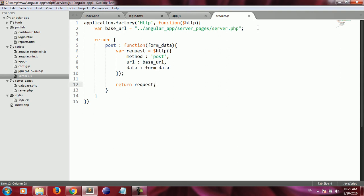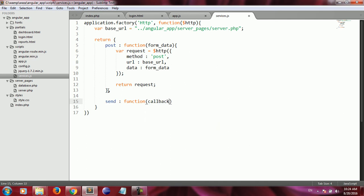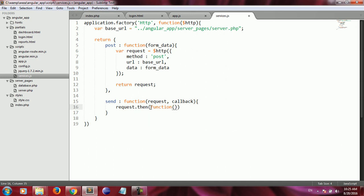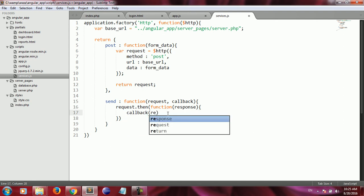I create a second member for the associative array called 'send'. The send function takes two parameters: the request and a callback function. Inside the function body, I call the then() function on the request object. The then() takes an anonymous function as a parameter, and that anonymous function receives the response coming from the server.